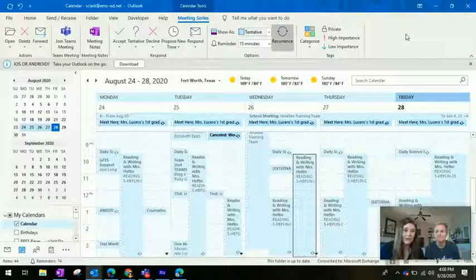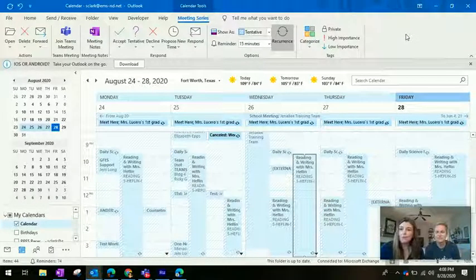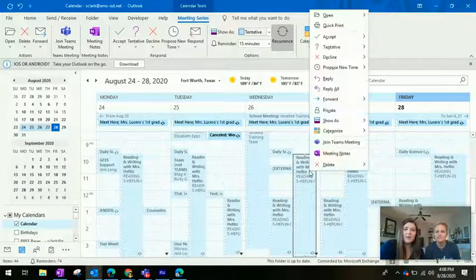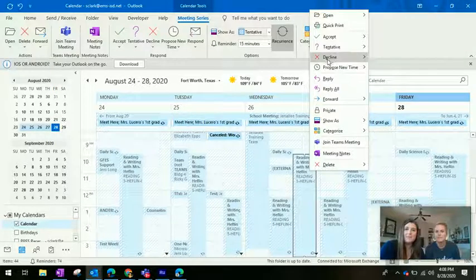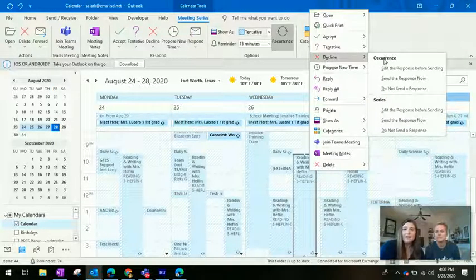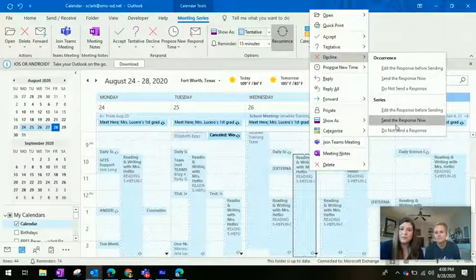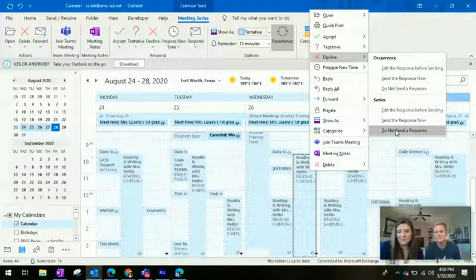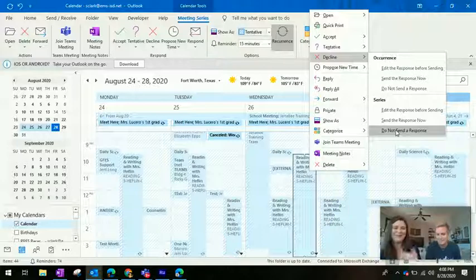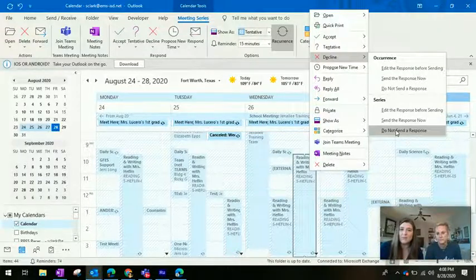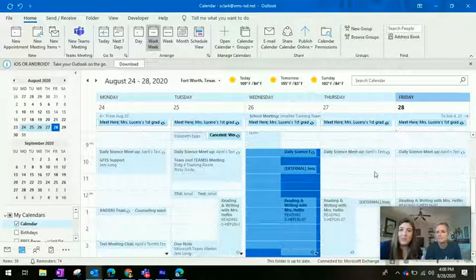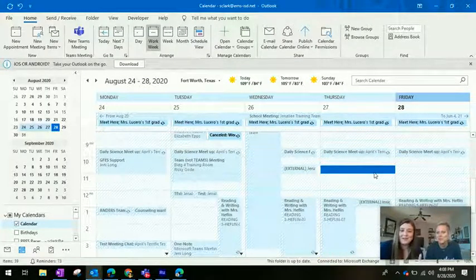Here we are inside my calendar, and you can see there's a million meetings. However, I don't want to be in all of them. So I'm going to right-click on the meeting, and up here at the top it says Decline. I don't want to do just this one occurrence — I want to do the whole series. So I'm going to do 'not send a response,' because the teacher doesn't want a million declined notices. I'll say the series, do not send a response. And look — it automatically deleted that series.